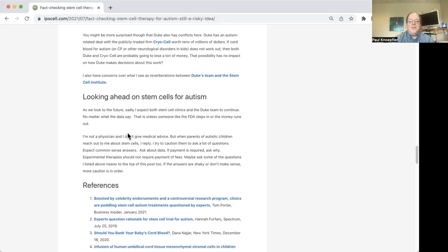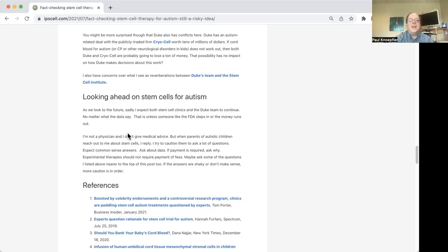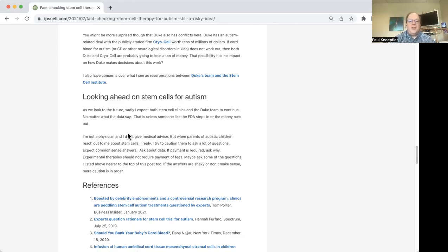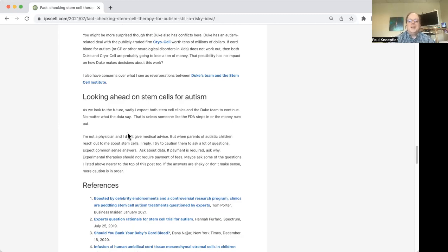So kind of the take home here is that right now there's no good evidence that stem cells or specifically cord cells of any kind can concretely help kids with autism. There's definitely going to be risks. And I don't think anybody should be requiring people, families to pay for something like this at this time.